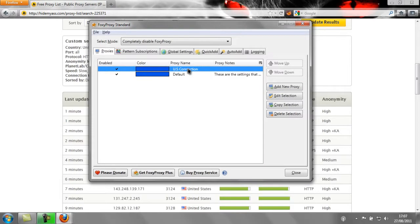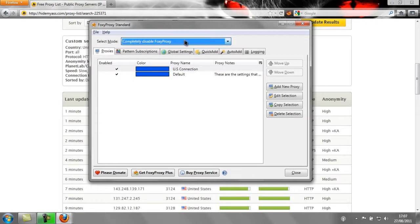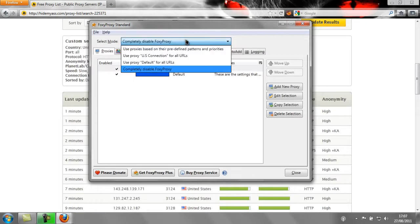Now, once this has popped up, to start using this connection, click where it says Completely Disable FoxyProxy and select Use Proxy US Connection for All URLs.